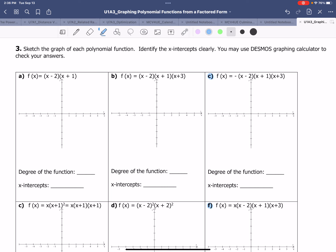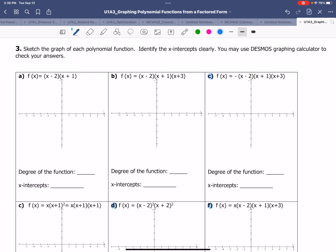One is third degree, the other fourth, and I will do equation D as well. Here we have the factored form of a polynomial function. We have 1, 2, and then 3 factors. Based on the factors, we'll derive the x-intercepts. For x minus 2, we'll have the x-intercept at positive 2. For x plus 1, the x-intercept must be at negative 1. And x plus 3 will have the x-intercept at negative 3.